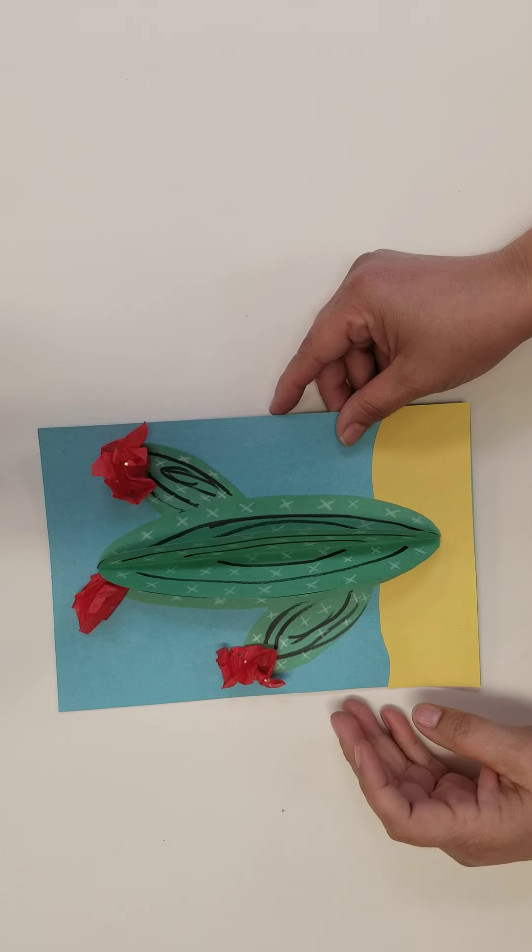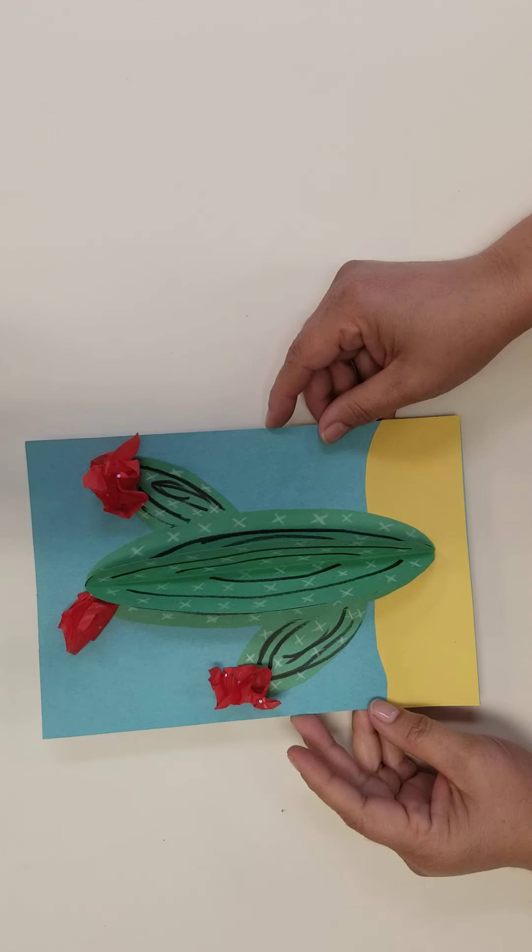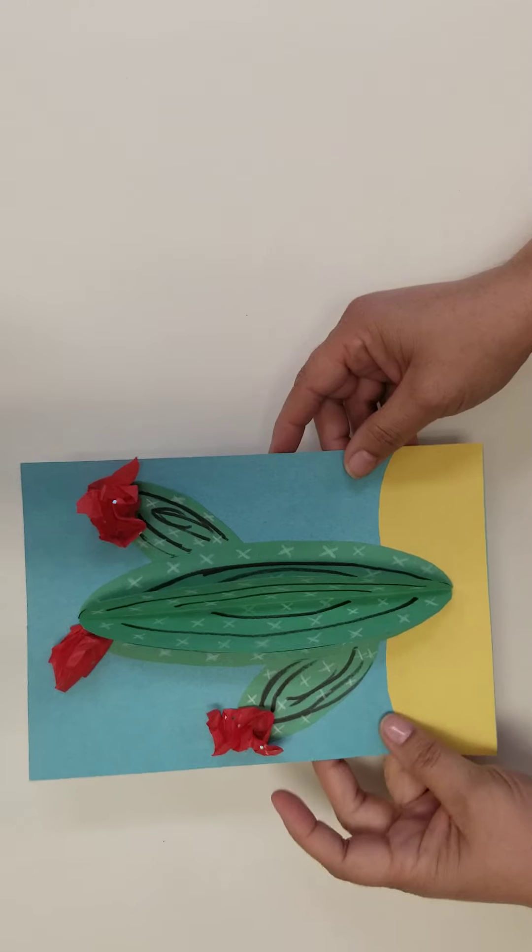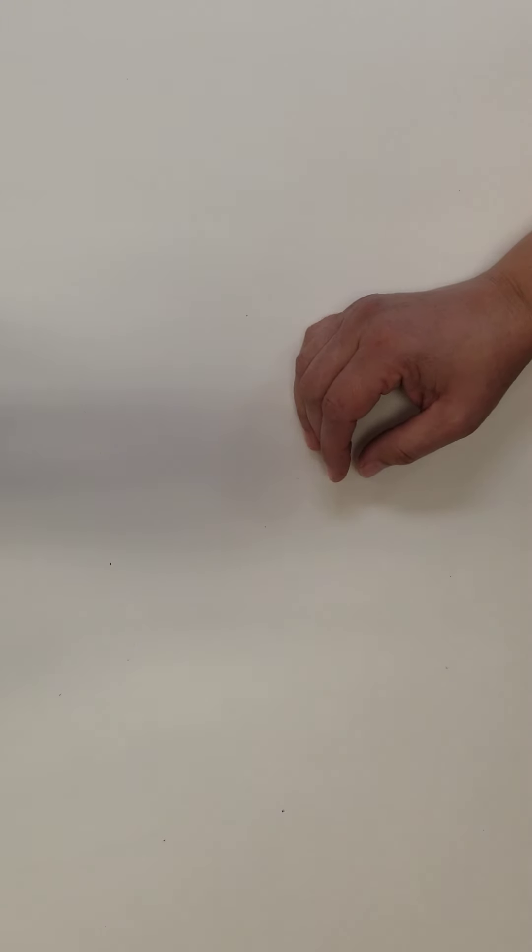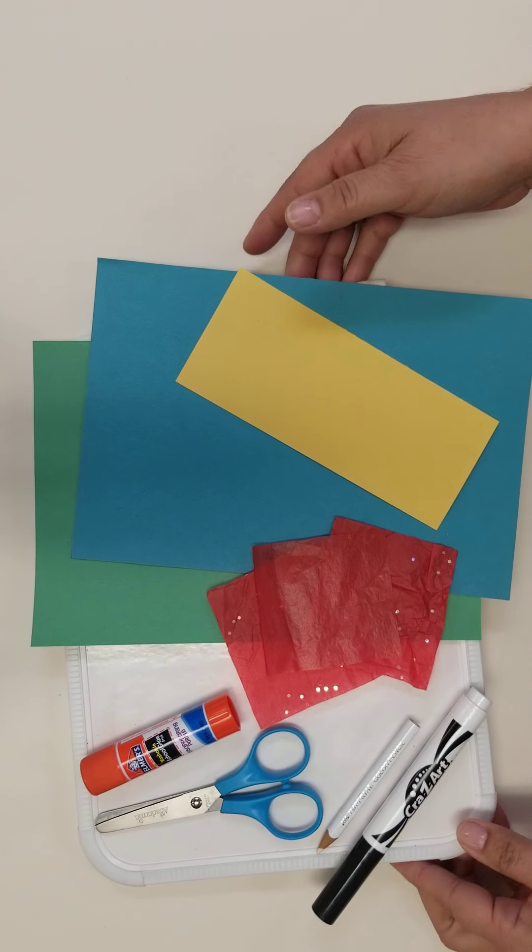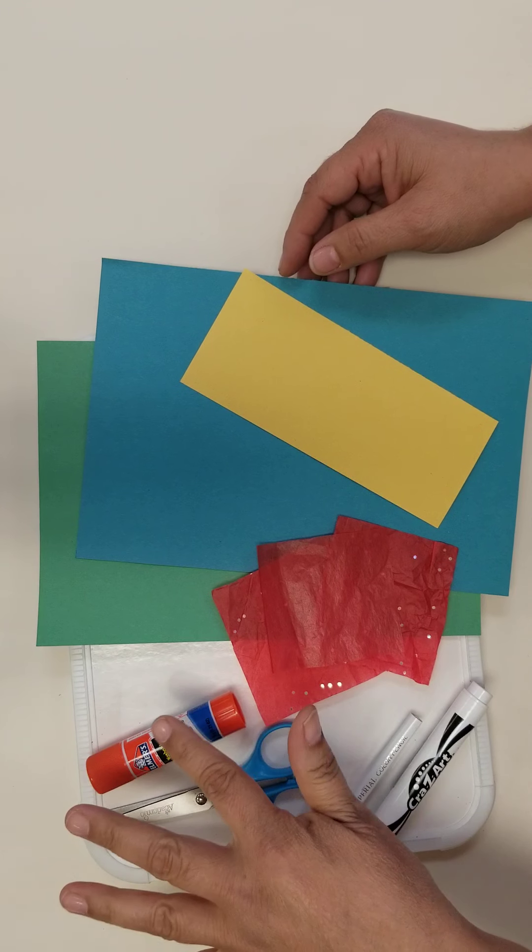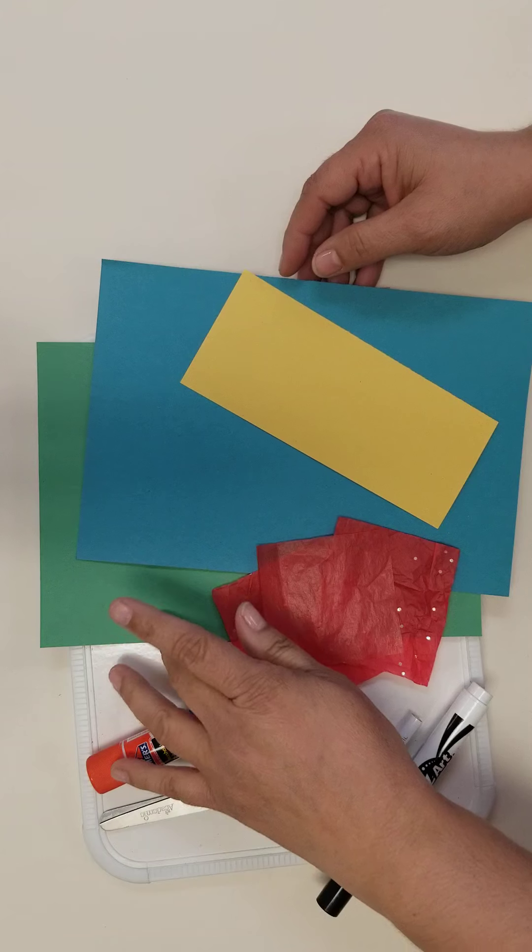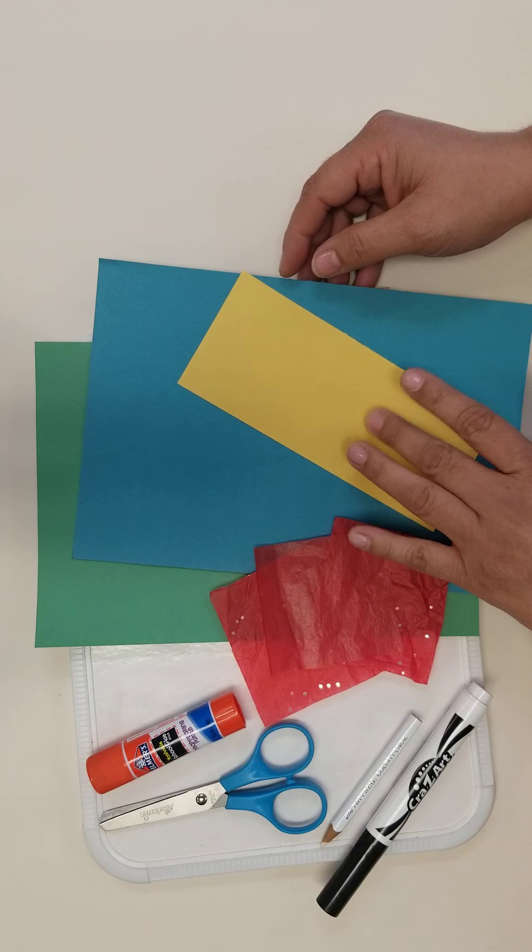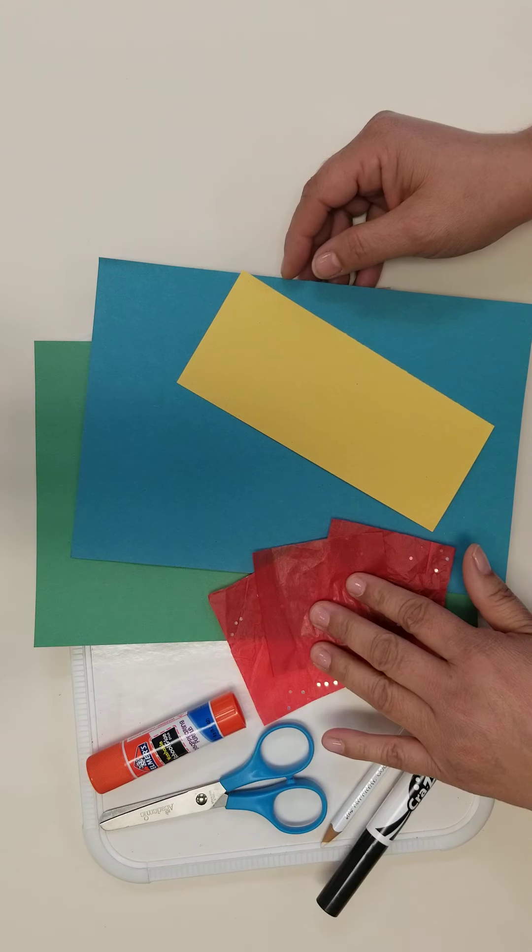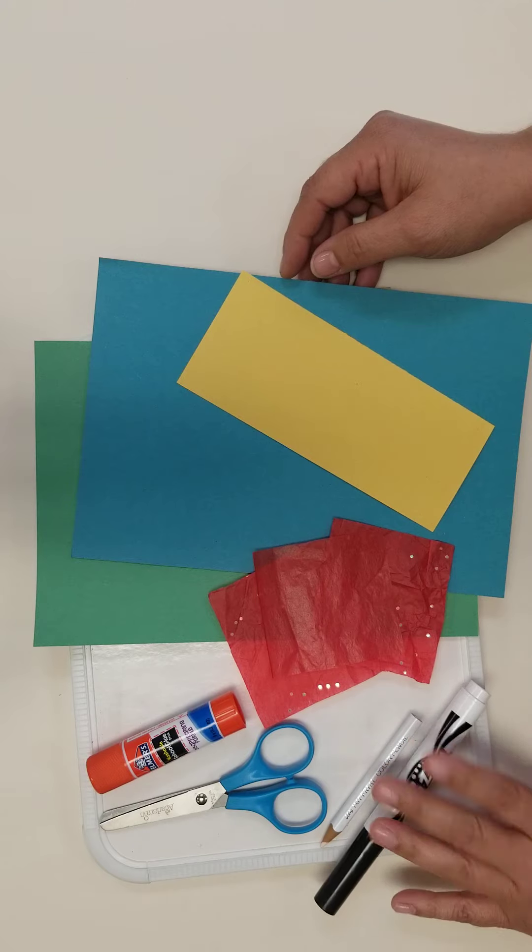Hi, today we are going to do a 3D cactus craft. The supplies that we are going to need are scissors, glue stick, green, blue and yellow construction paper, tissue paper, and markers.